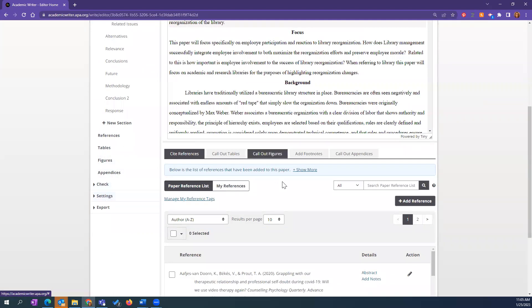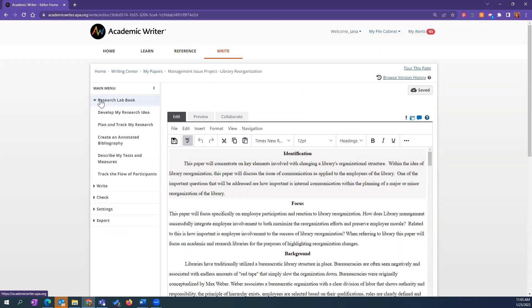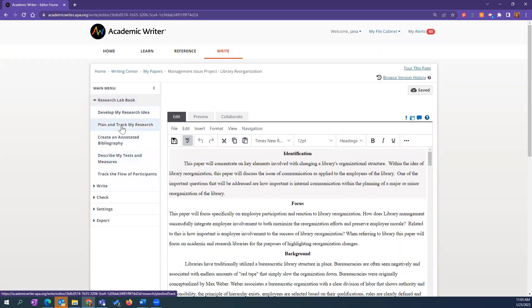This is really meant to be more focused on longer papers, dissertations, and so on. To get started, let's jump over to one of my favorite tools — maybe a little underutilized — the Research Lab Book. Every paper in Academic Writer contains this section, and it's meant to help you through the research process from developing your idea through outlining.